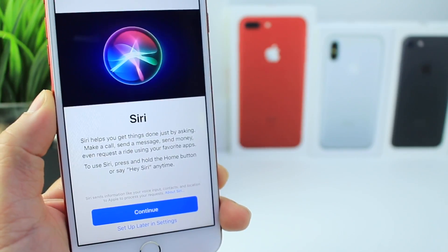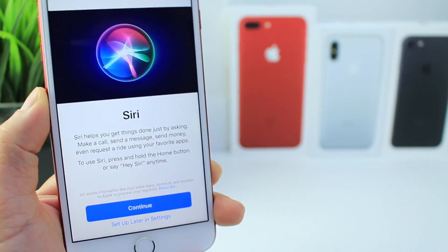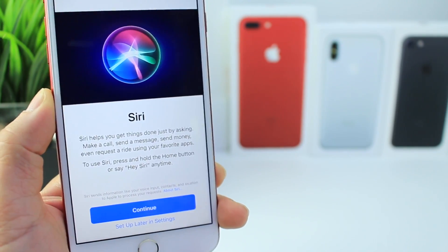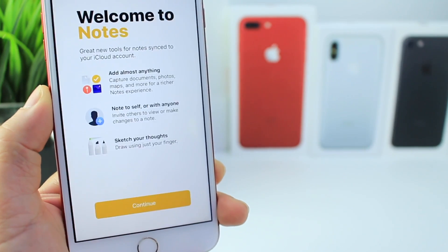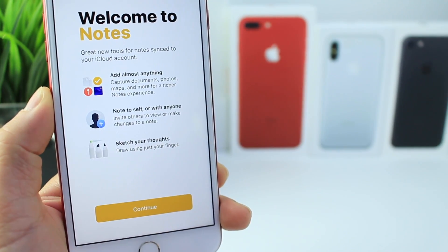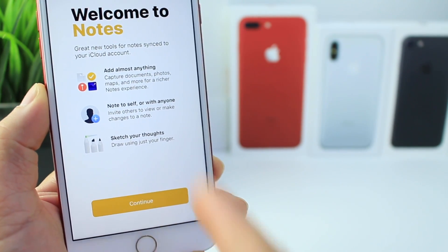After restoring my device with iOS 11 beta 4 using iTunes, I received a few new splash screens — one for Siri, one for Notes. Some of you guys have gotten these in beta 3; I received them in beta 4. There are also some floating around for Photos as well.